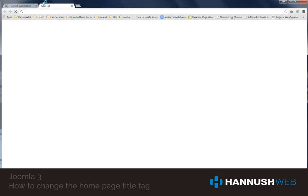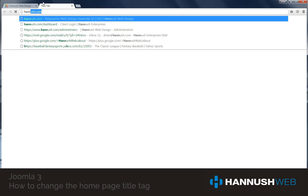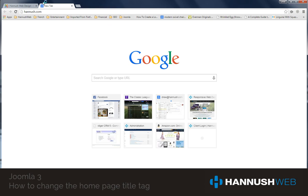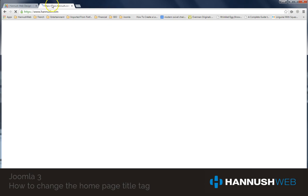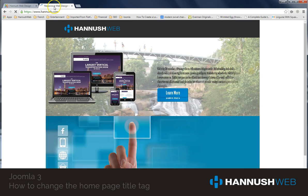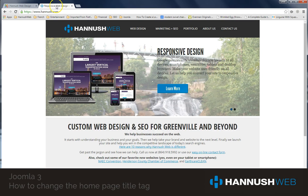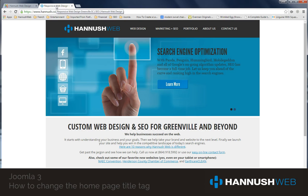If I went to my website right now, I would see that at the top in my title tag it says Responsive Web Design, Greenville, South Carolina, SEO, slash, Hanisch Web Design.